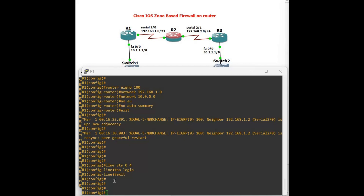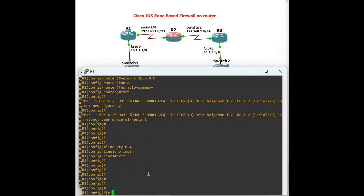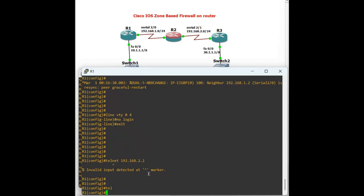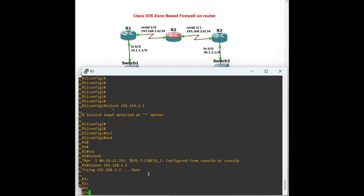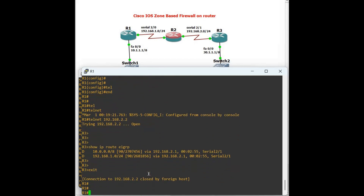Let's check Router 3 connectivity. Telnet 192.168.2.2 — we can reach it. We are now in Router 3. Let's run 'show ip route eigrp'. Then exit — we are back in Router 1. We can access Router 3 via Telnet at this point.